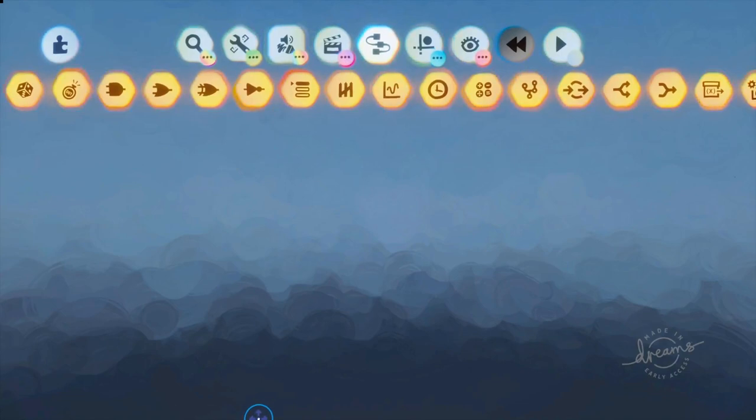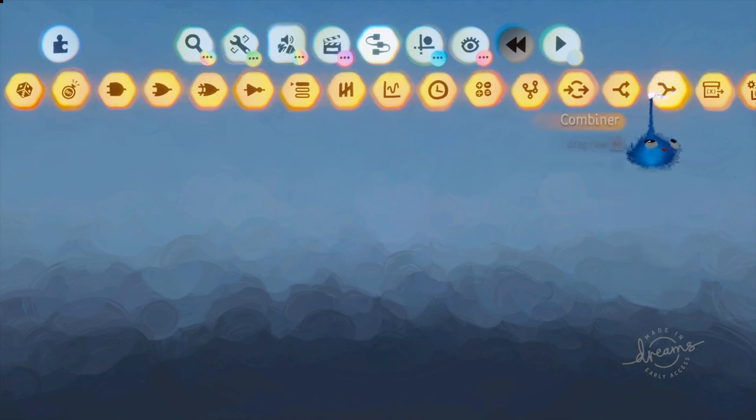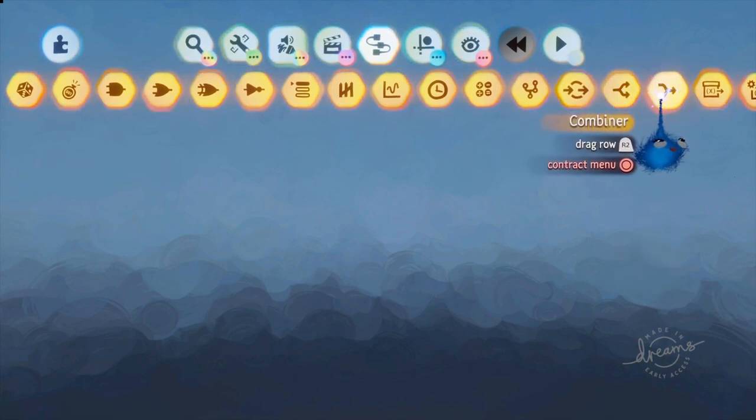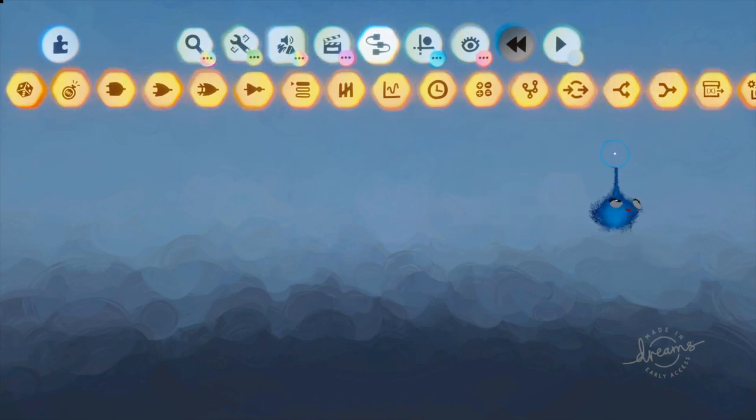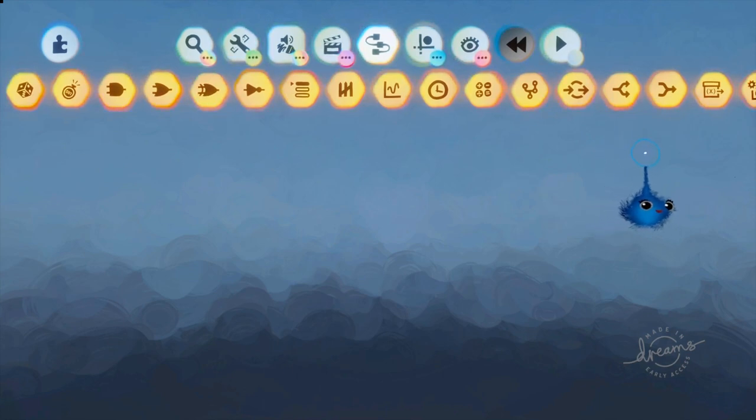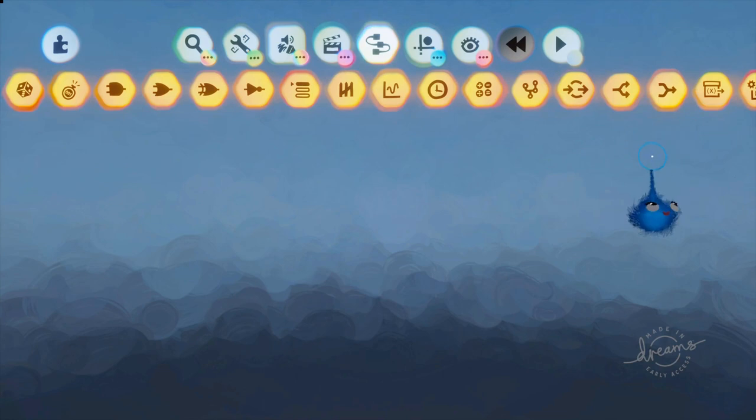Hi, this is Lady Lex UK and this is a Dreams gadget tutorial. Today we're looking at two gadgets: the splitter and the combiner. The reason we're doing both together is because they're basically the opposite of each other, so they cover sort of the same ground but in reverse.